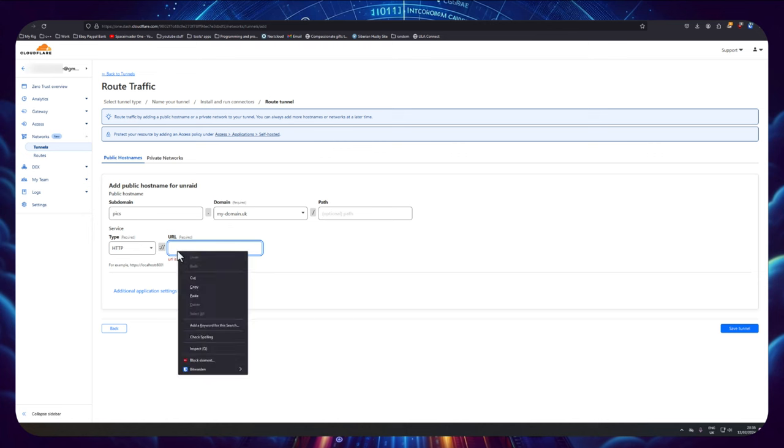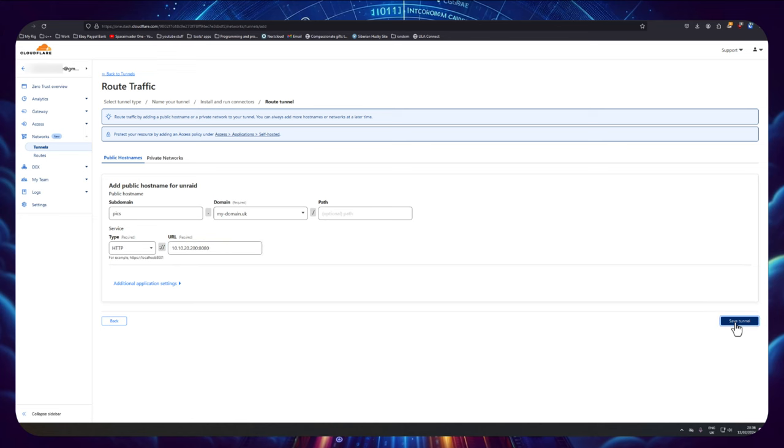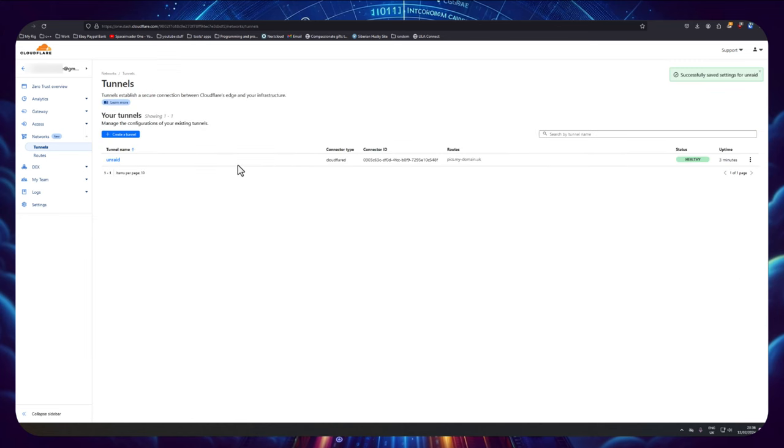So service type I'm going to choose HTTP and I'm going to paste now the URL into here. So basically all the information for the routing is done in the Cloudflare web GUI, so it's super easy. So what I'm going to do now is I'm going to click on save tunnel and we can see the tunnel name Unraid, it's created, it's healthy, it's been up for three minutes.